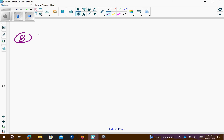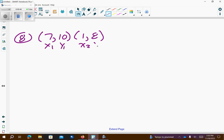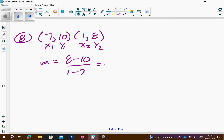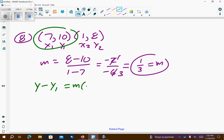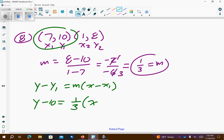Number 8. That's 7 comma 10, 1 comma 8. So, I have x1, y1, x2, y2. Let's find the slope. So, it's y2 minus y1 over x2 minus x1. That gives me negative 2 over negative 6. Negative over negative is positive, 2 over 6. 2 goes into both, so I get 1 over 3 as my slope. They said to use the first point. So, y1 is 10, I do the opposite which is negative 10. 1 third is the slope. x1 is 7, so I need to put negative 7. And there's my answer.